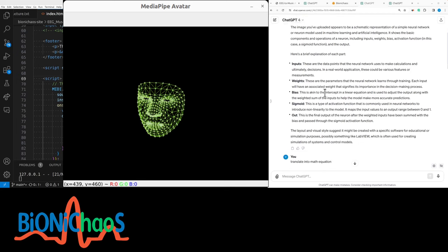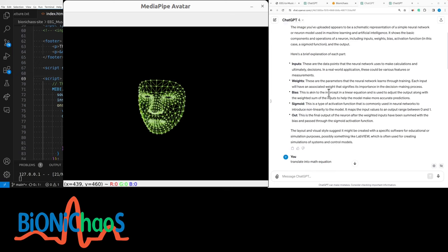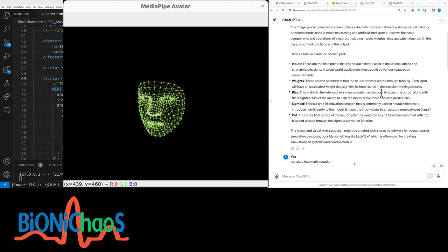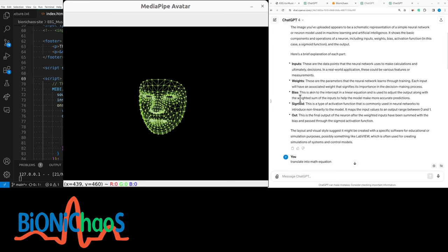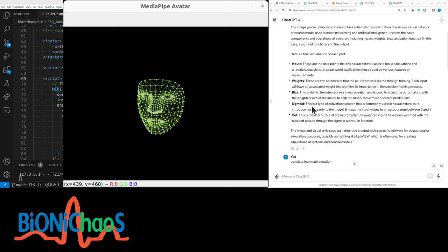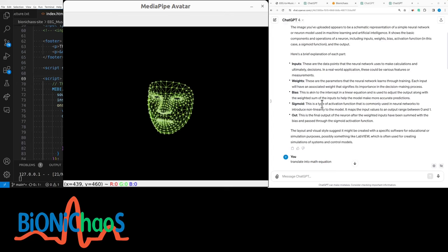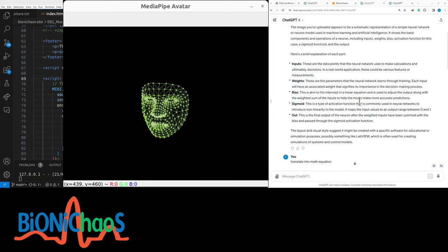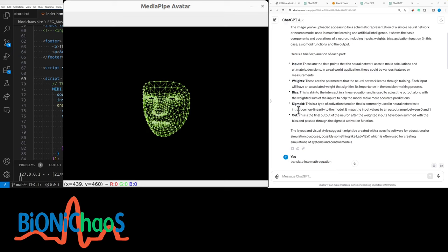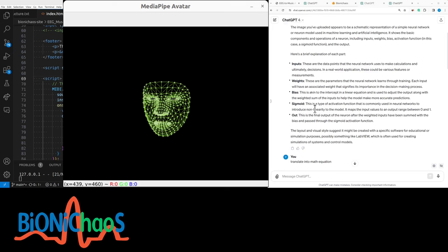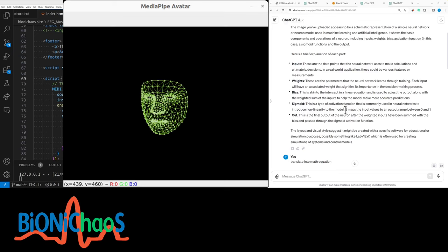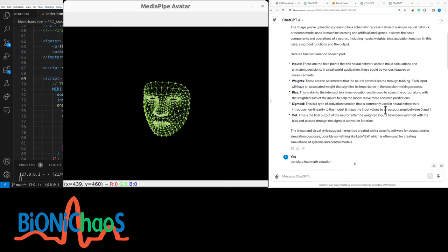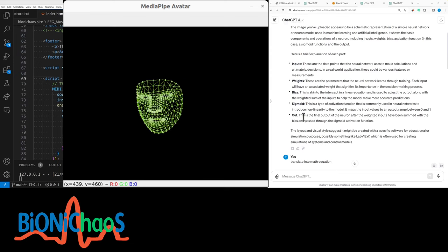A bias, akin to the intercept in a linear equation, is used to adjust the output along with the weighted sum. And then the sigmoid—this is a type of activation function that is commonly used in neural networks to introduce non-linearity to the model. It maps the input values to an output range between zero and one.